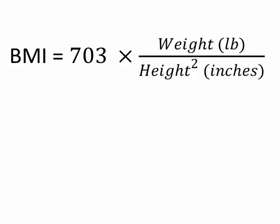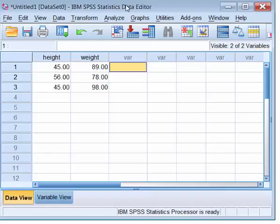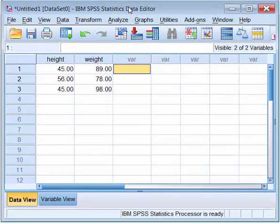If it's in kilograms and meters, you have a different set of formula. Data set here as an example. I have height and weight variable.